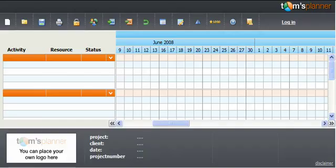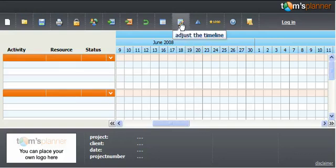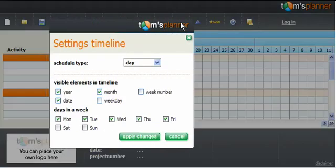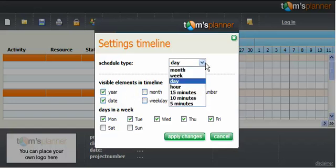Let's start by opening the tool. Before we start making our Gantt chart, we can adjust the timeline. Here you can adjust visible elements and choose the type of schedule you want to use.